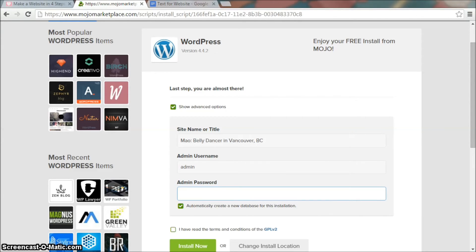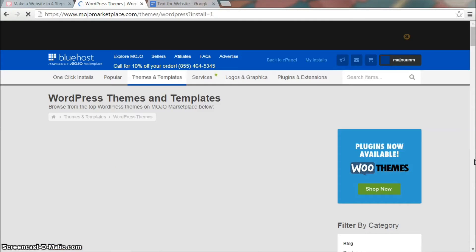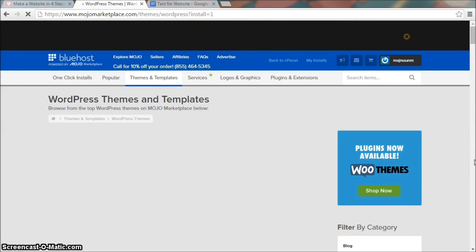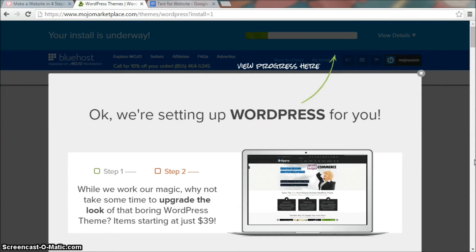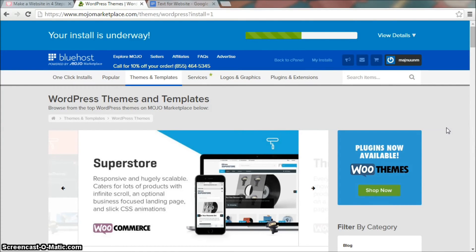You can change this information later, but it's easier if you set it up now. I'm not showing my password here, but once you type it in, check the other two boxes and install. It shows the installation progress up here at the top. Looks like it's done.